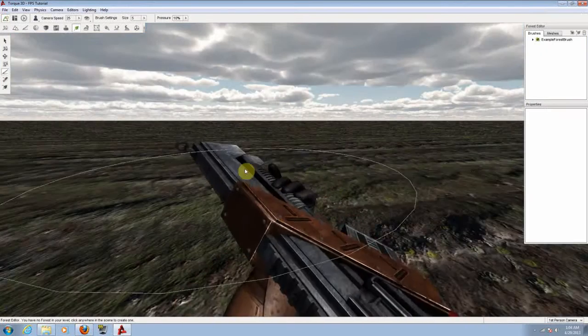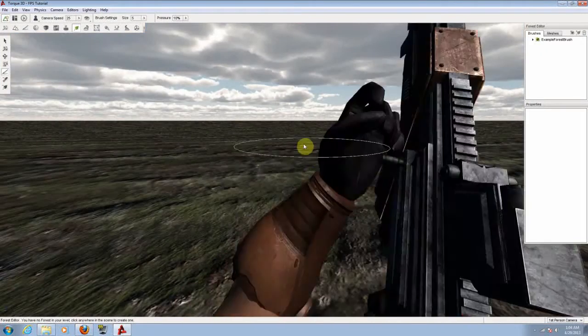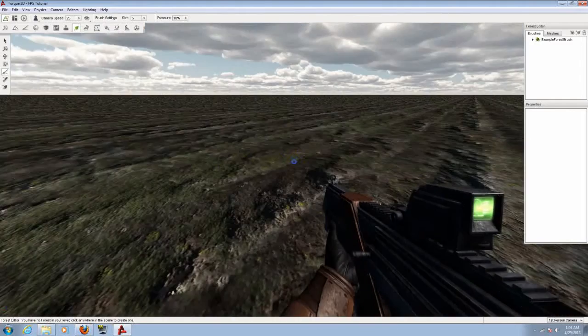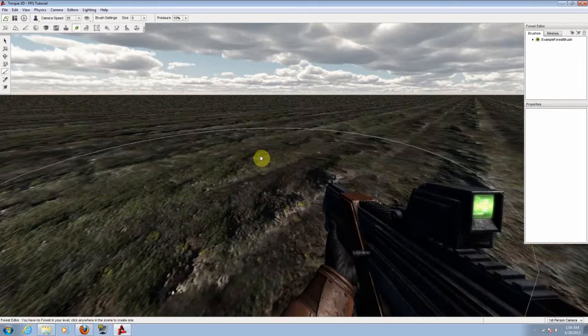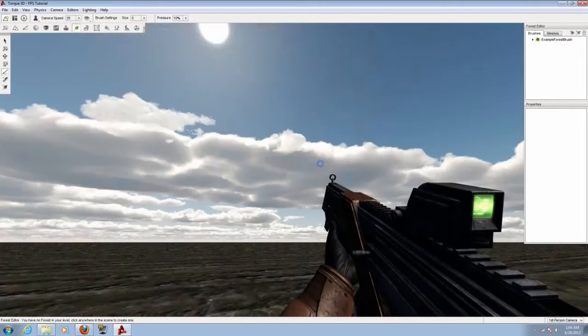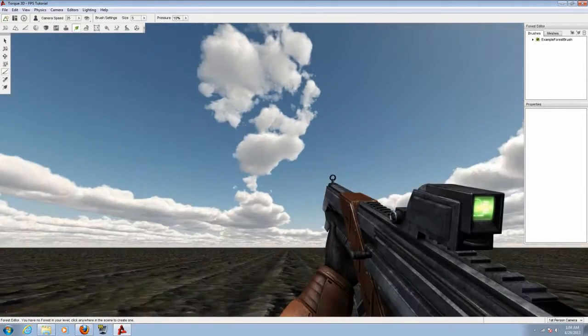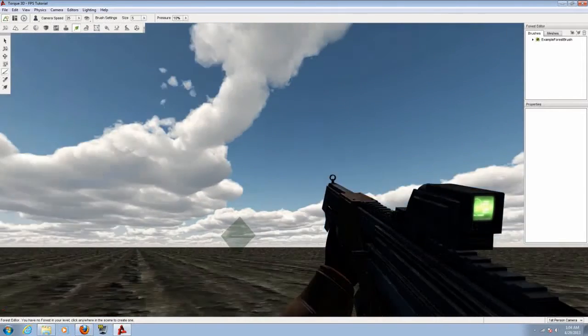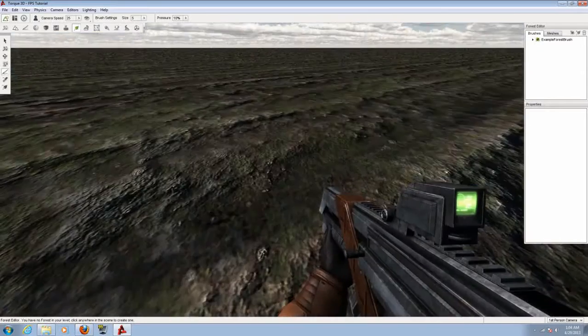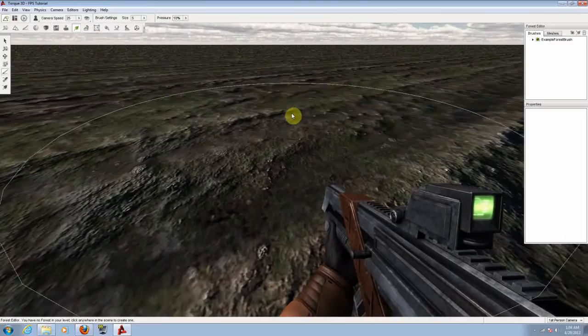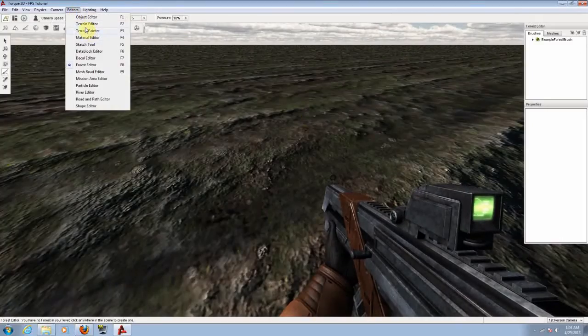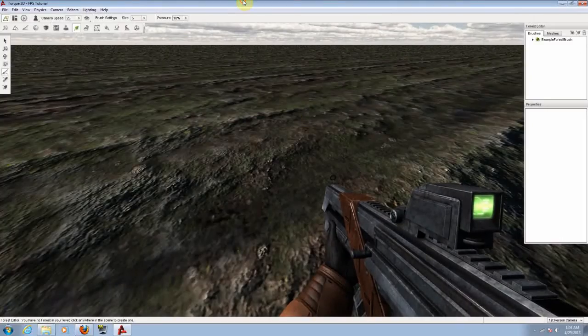I have already showed you guys in the first tutorial how to work with the ground plane and the skybox. So I'm not going to touch these right now. I'm just going to work with the terrain editor, terrain painter, and forest editor.